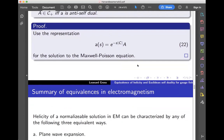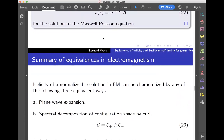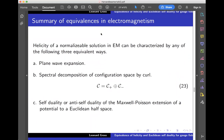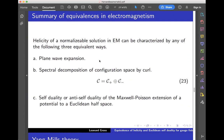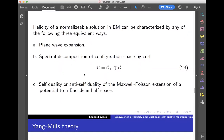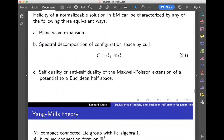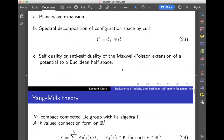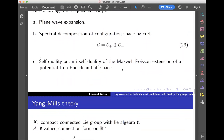So here's where we stand. We now have three equivalent notions and three ways to define helicity for normalizable solutions in electromagnetism: the definition by plane wave expansion — that's the original one — the spectral decomposition of configuration space by curl, and the definition by self- or anti-self-duality of the Maxwell Poisson extension to a Euclidean half space. Before we go to Yang-Mills theory, in the electromagnetic case we had no nonlinear wave equation. We do have self-duality and anti-self-duality for connection forms on the half space of R⁴.